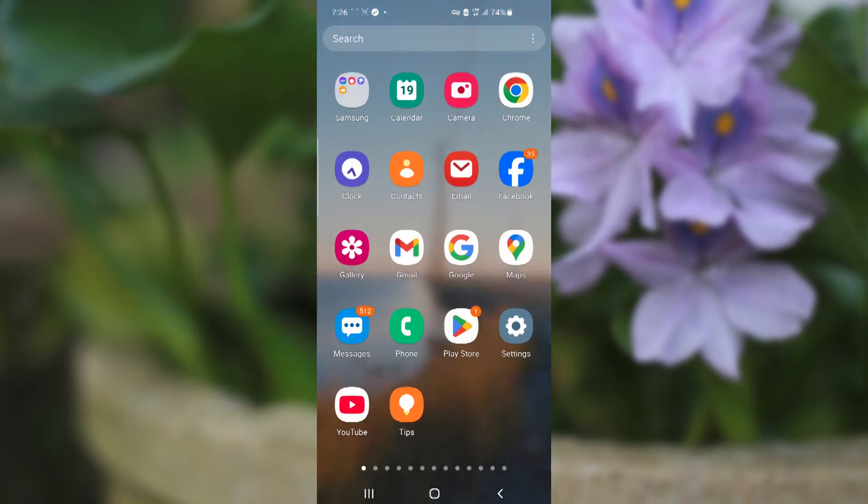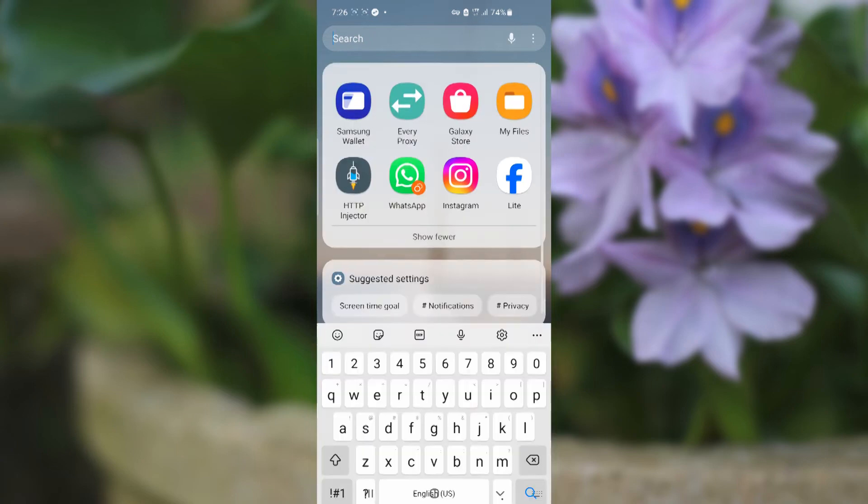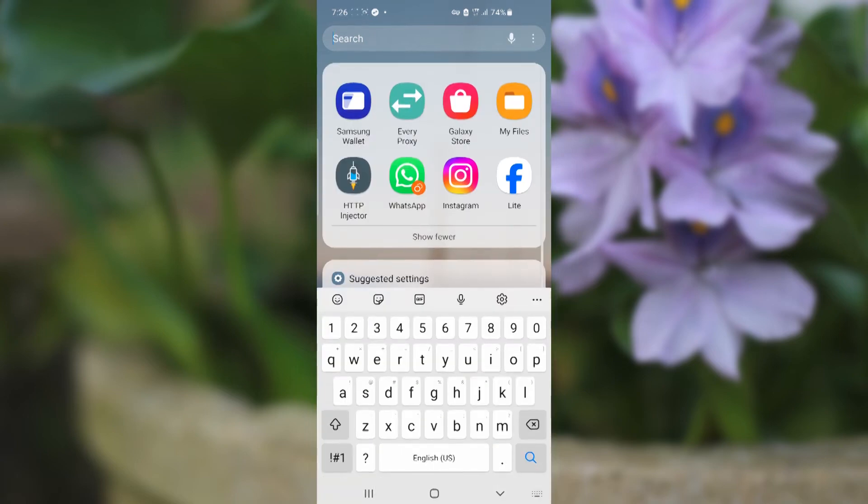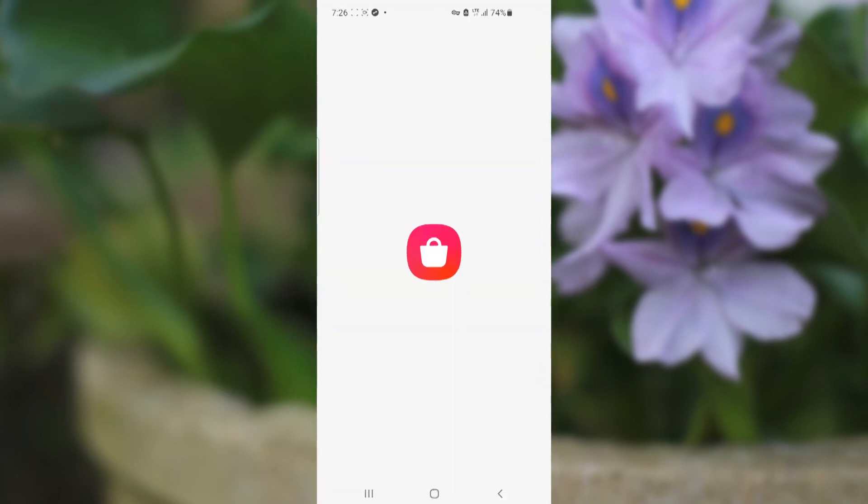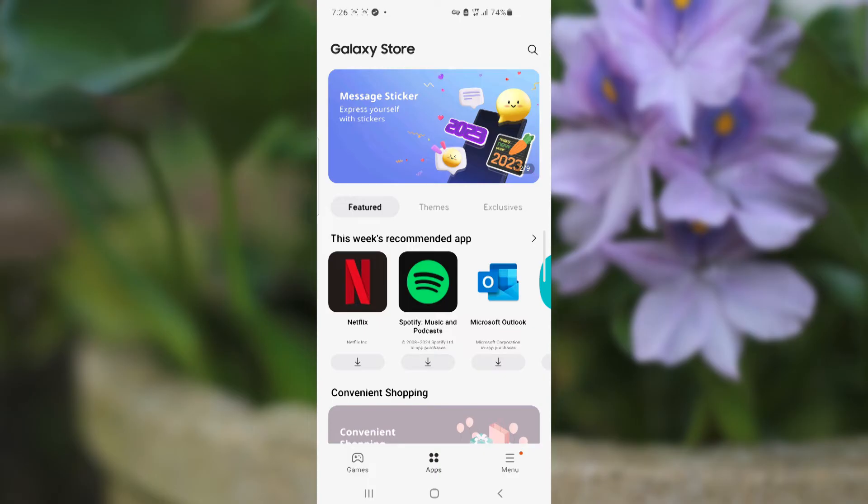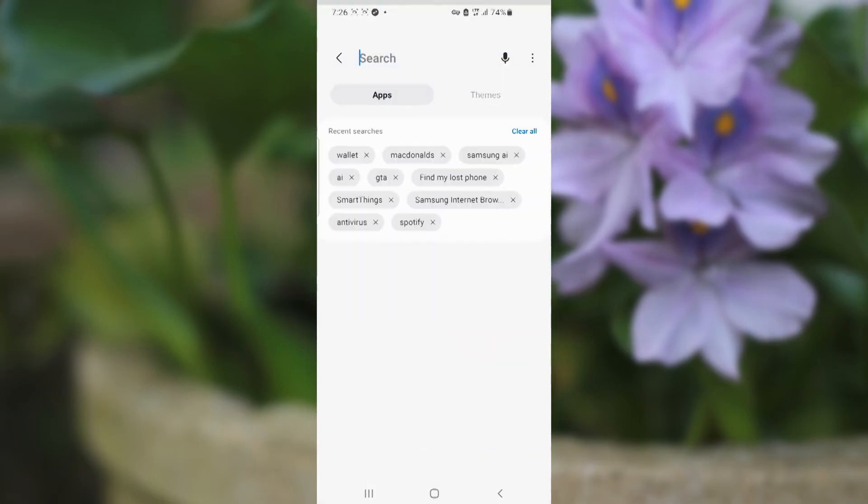Then just open the Galaxy Store and search for the wallet.